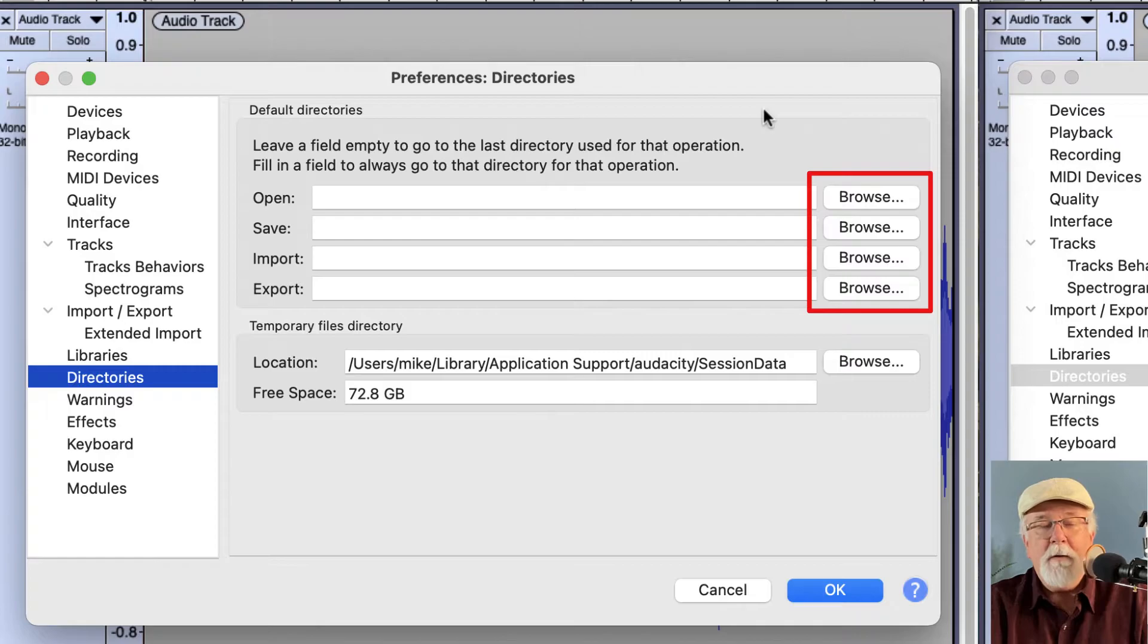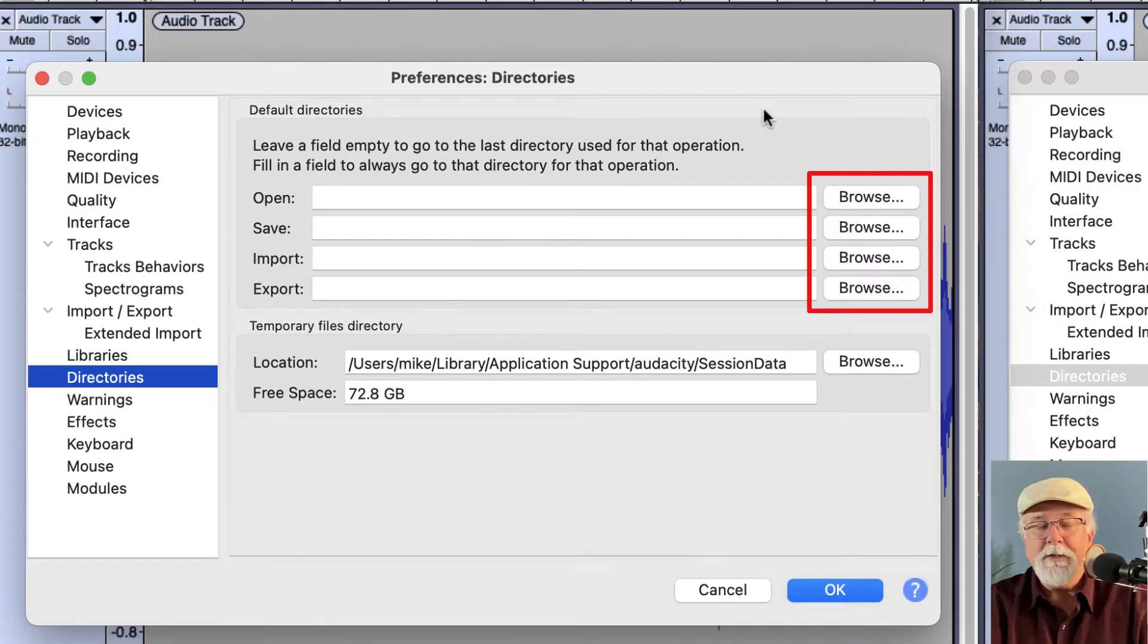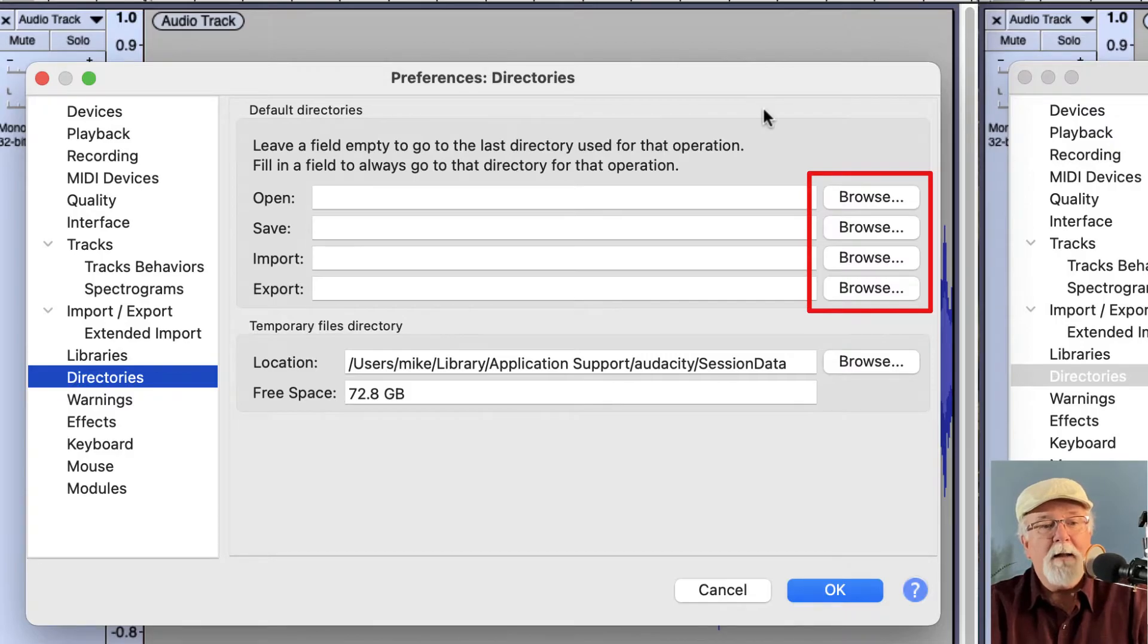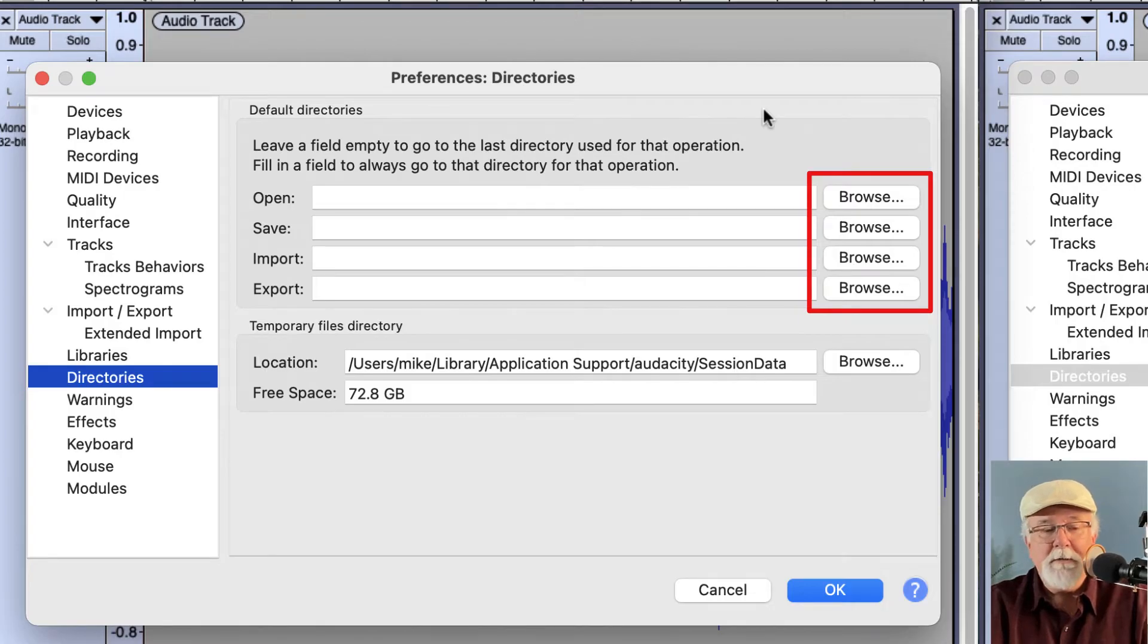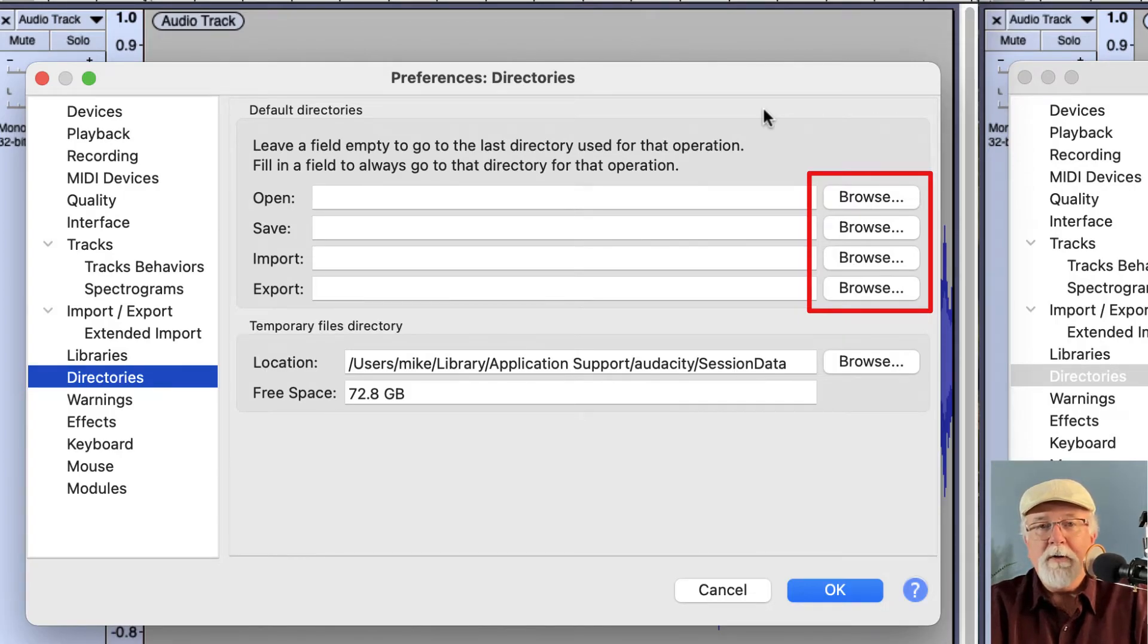If you always open your files, your project files from one location, you can set that here as well. If you import from one location or export to one location, you can do the same here. So this can be a real time saver for you if that's something that you do.